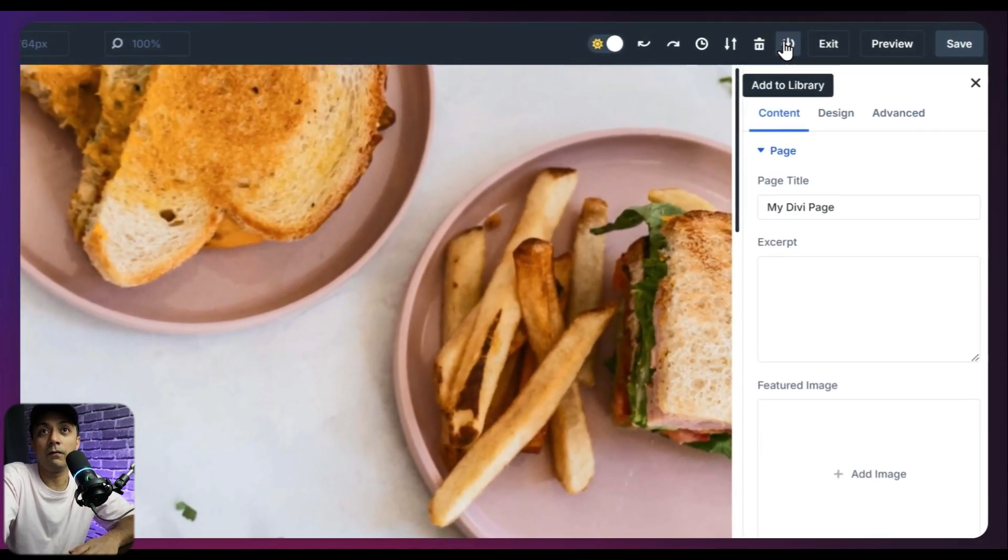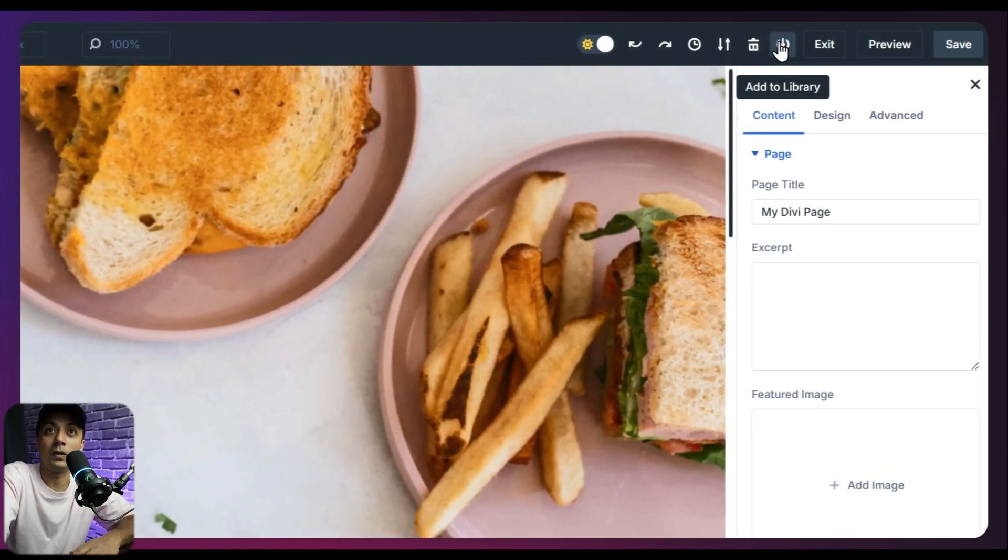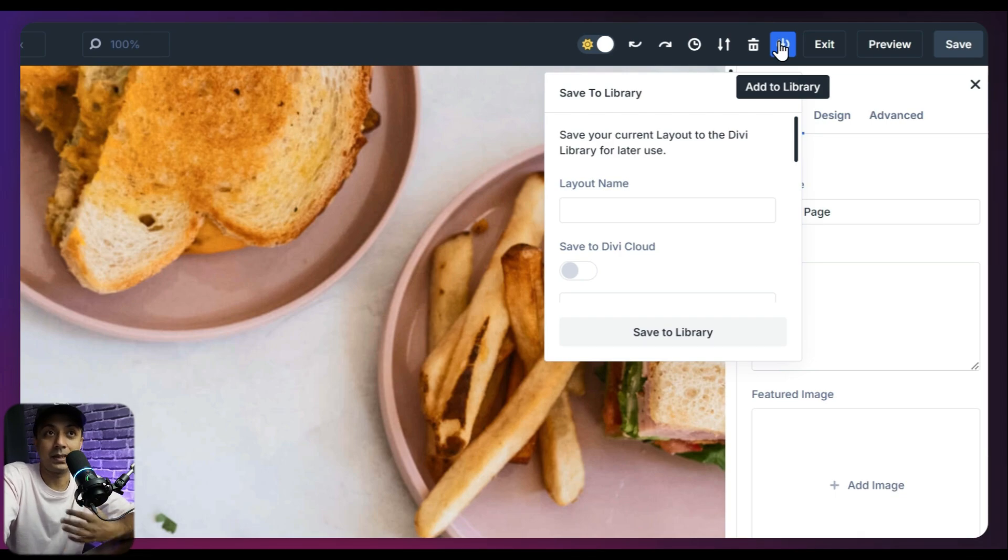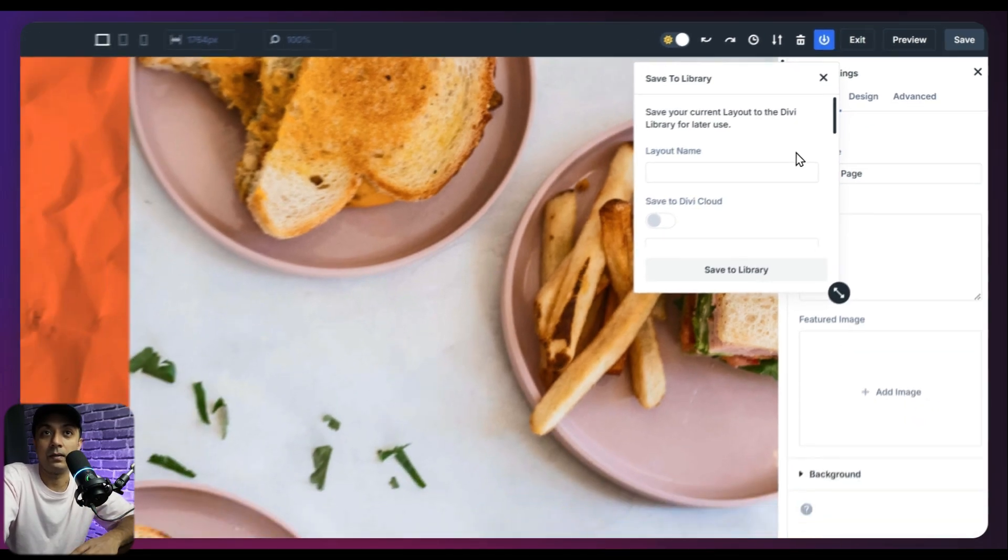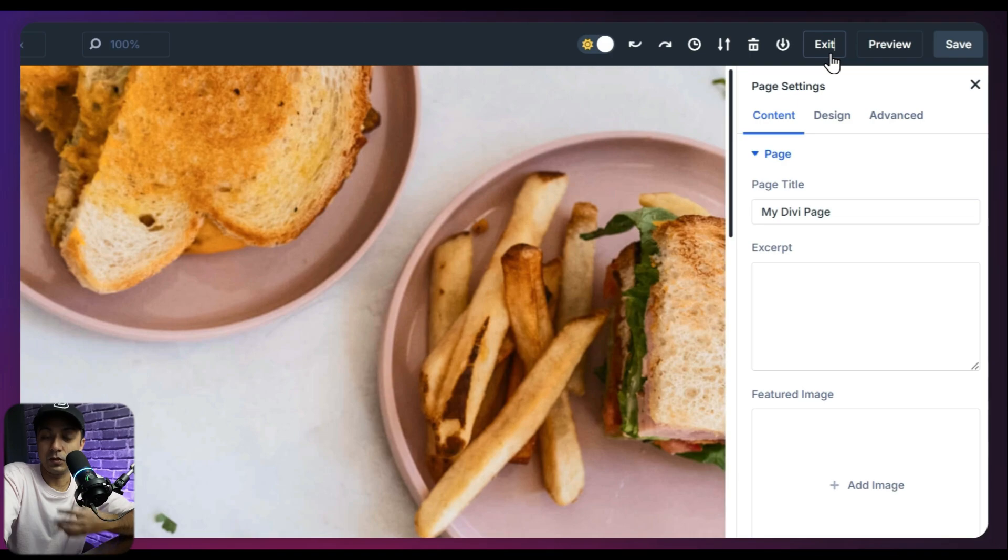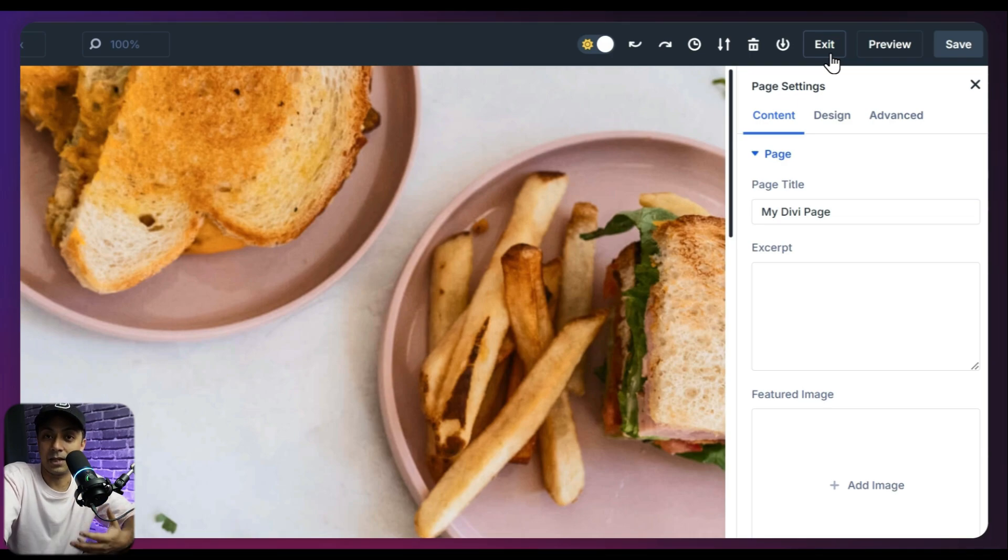Then we have an option for add to library. So once we click on this, we can add this template or this layout into our Divi library. So next we have an option for exit. So if in case you want to exit this Divi visual builder and come back to WordPress dashboard, we can do that from here.